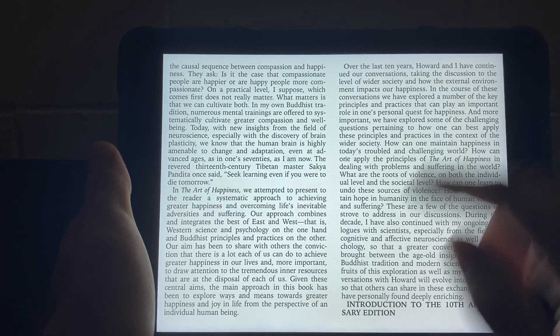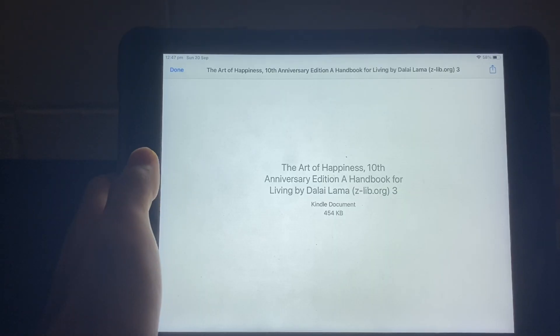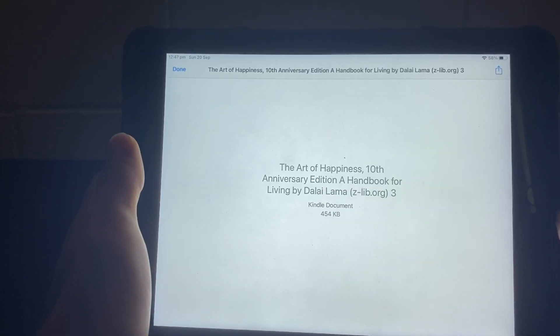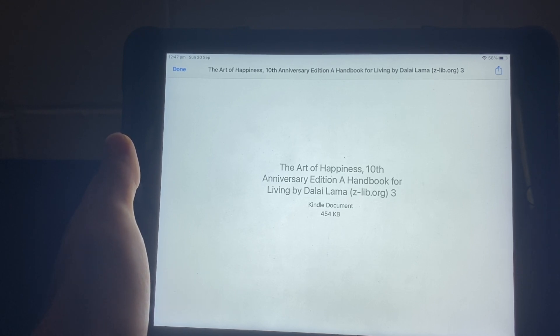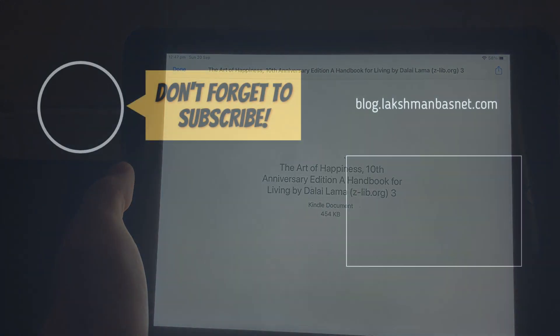So that's how you can open a mobi file on your iPad. If you have any questions, leave them in the comment section below. Thanks for watching, have a great day.